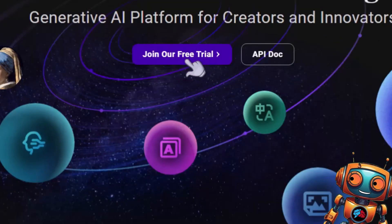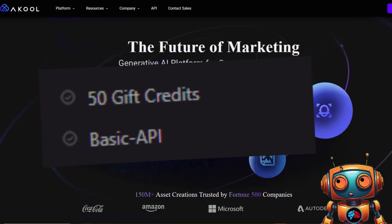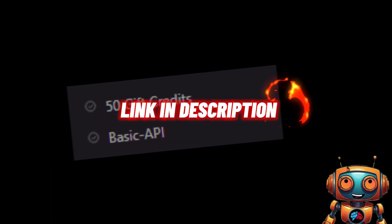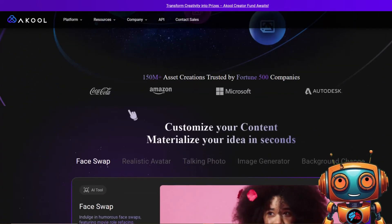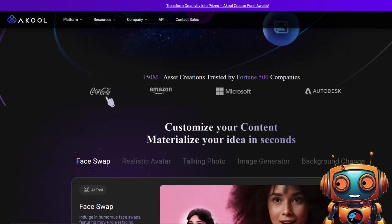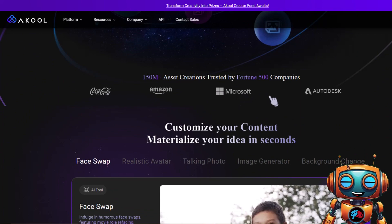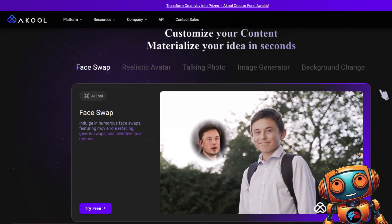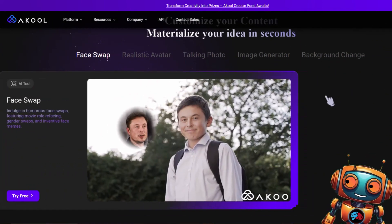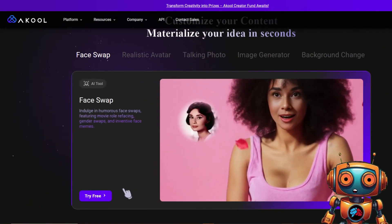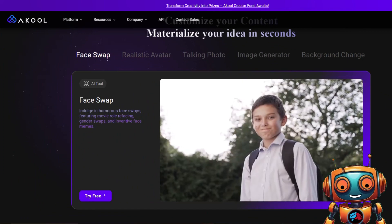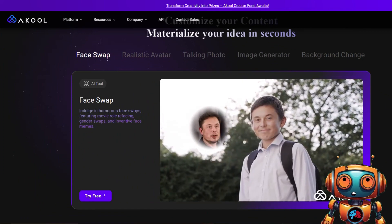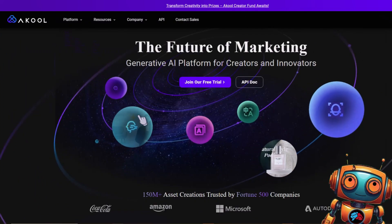Sign up for a free trial account — you'll get 50 free credits by signing up with my link in the description. Acool has landed huge clients such as Coca-Cola, Amazon, and Microsoft. They are showcasing their studio quality face swap feature, which is why this is what I'll be focusing on today.